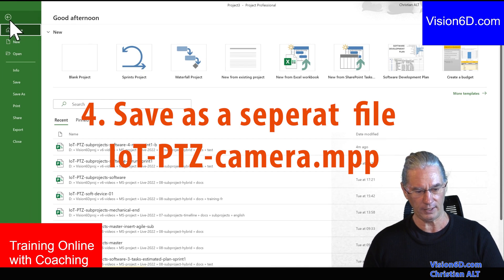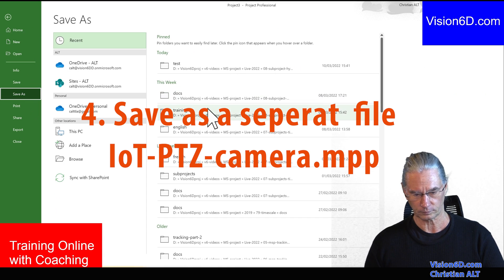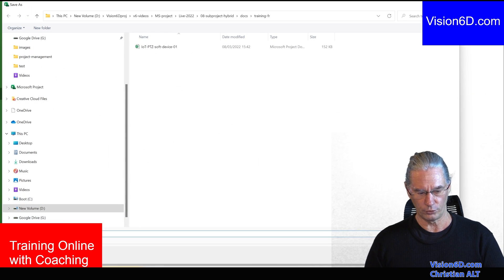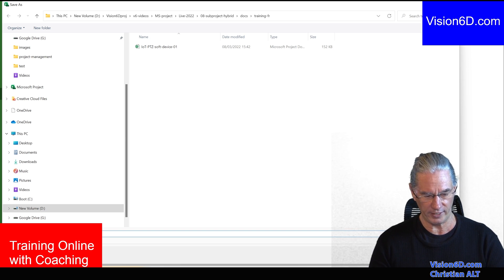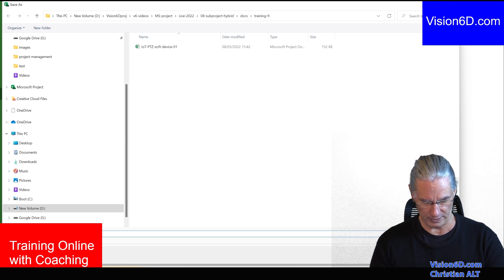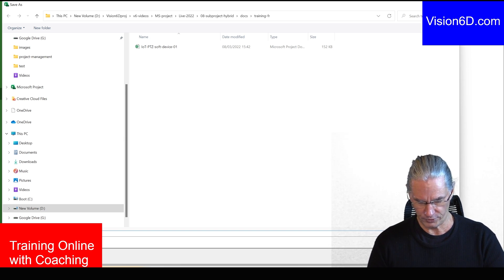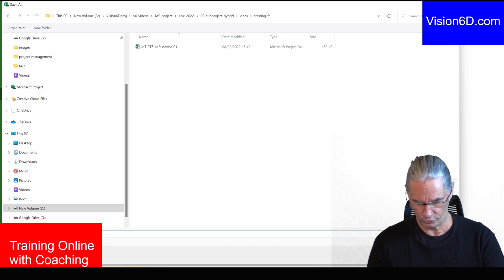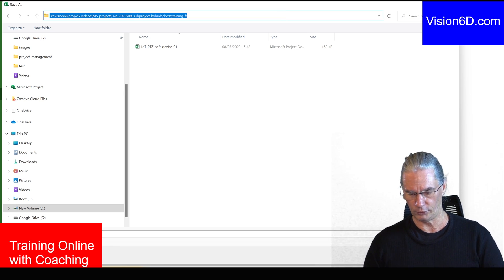This file, I'm going to save it into Training, and I'm going to name the file IoT PTZ, Training, saving the location just for the demo.